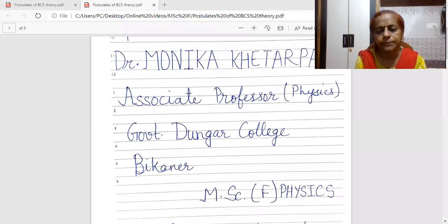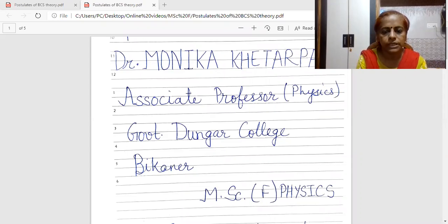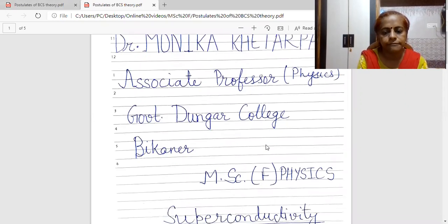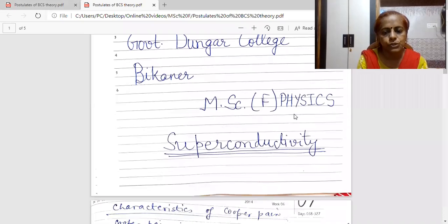Good day students. I am Dr. Monika Khetarpal, associate professor of physics in Gormen Dunger College, Pekaner. Today I am going to deliver a lecture for MSc final physics and the topic is superconductivity.